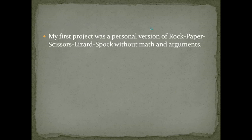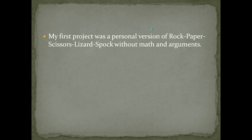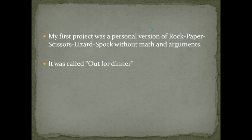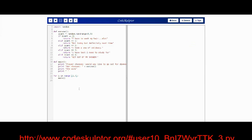A little biography: my first project was a personal version of Rock Paper Scissors Lizard Spock without math and arguments. It was quite simple and its name was Out for a Dinner. And that's the way it works.